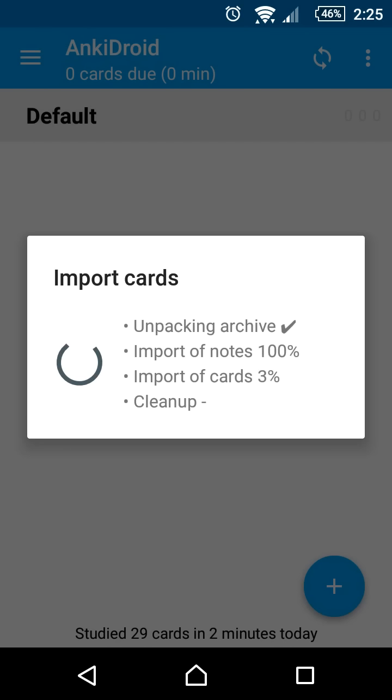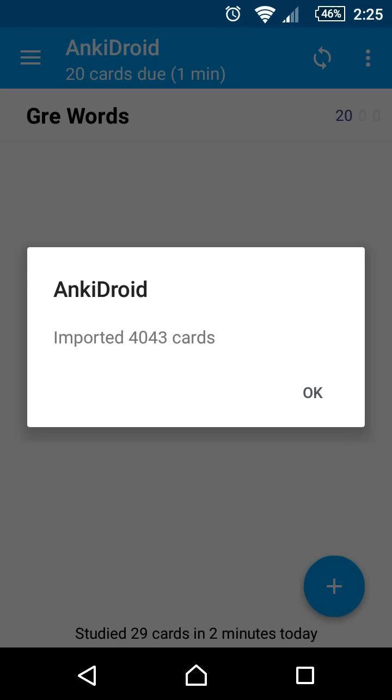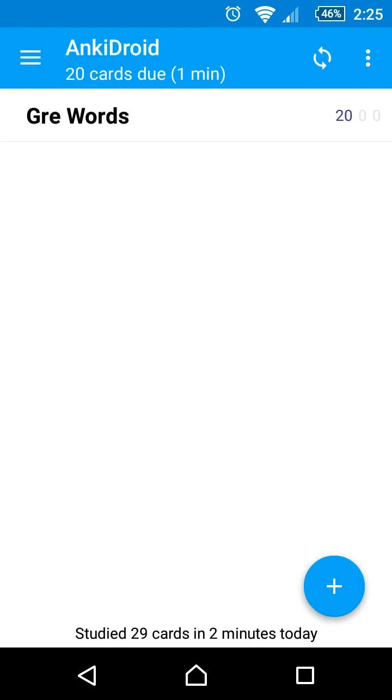Once the import has completed, a new deck called GRE words will appear in the deck list. Click on the deck to start studying.